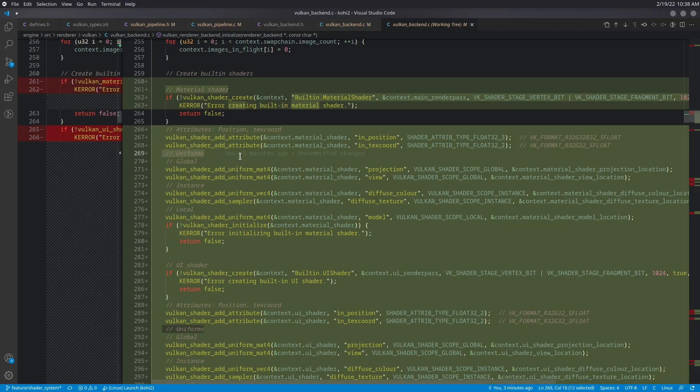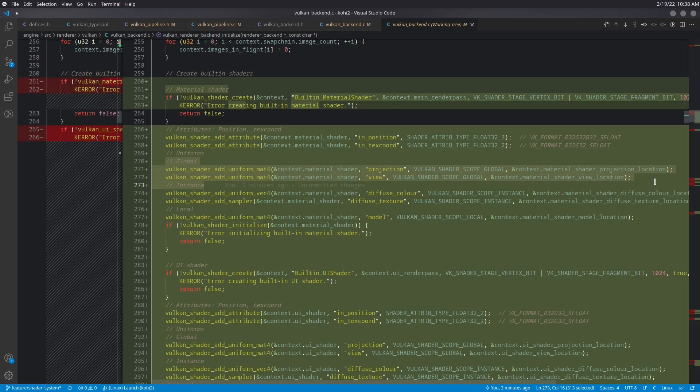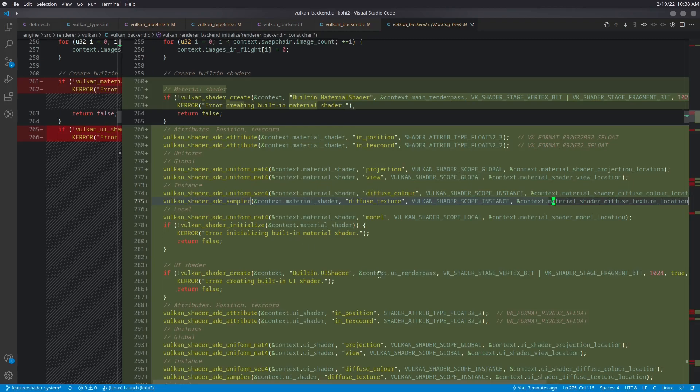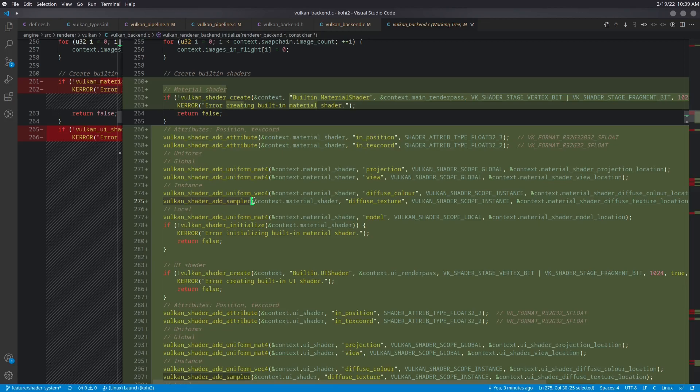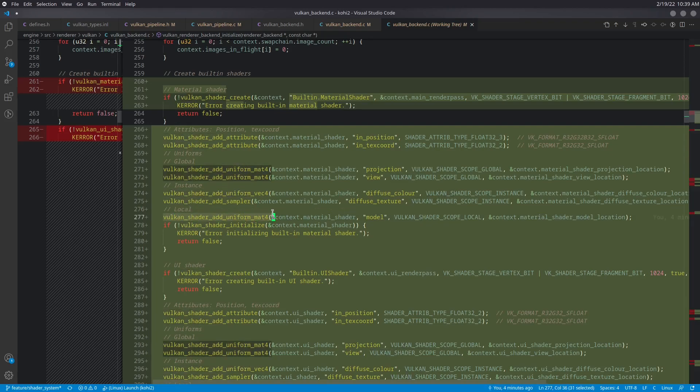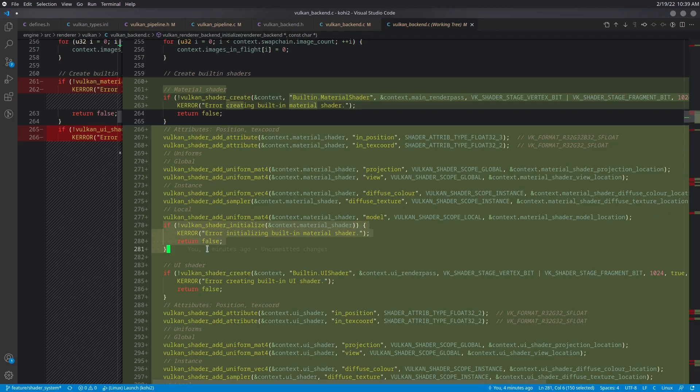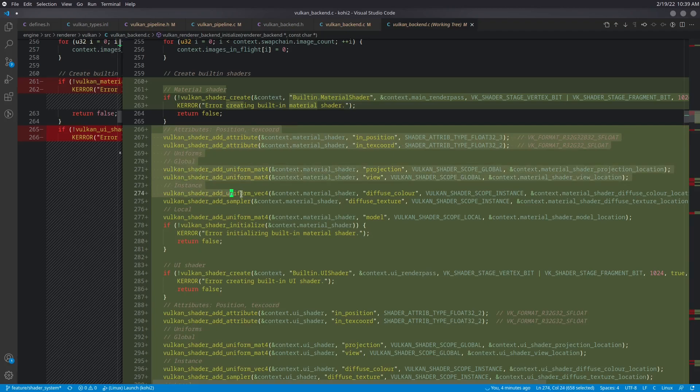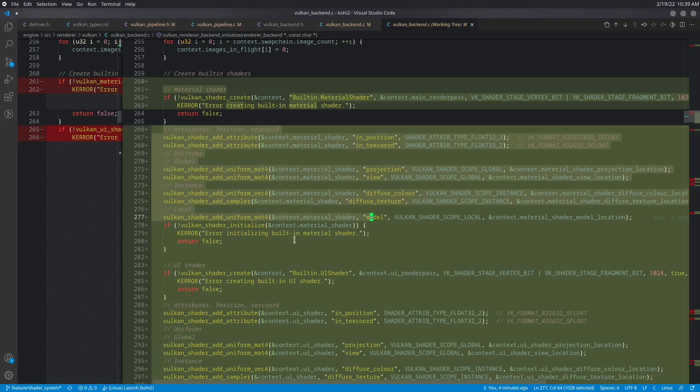Next, we add our uniforms. So we add our global uniforms first. So that's our projection and our view matrices. We add our instance uniforms next. So that's going to be our diffuse color and our diffuse texture. And I should point out that this is where we do that add sampler. So when we add other maps, we'll be adding them here as well. And then we go ahead and set up our local uniform, which in this case is just a mat4 for the model matrix. We then call our initialize and check to make sure that that was successful. And that takes the internal configuration that was generated here and goes ahead and stands up all the GPU resources that are needed for this to run.